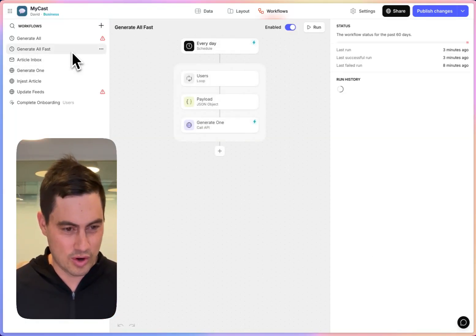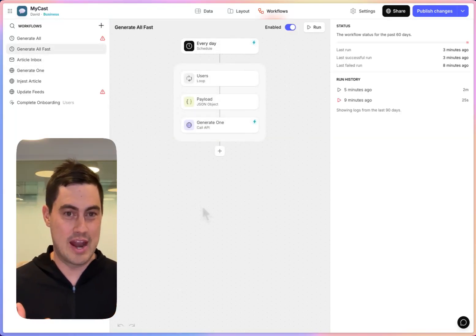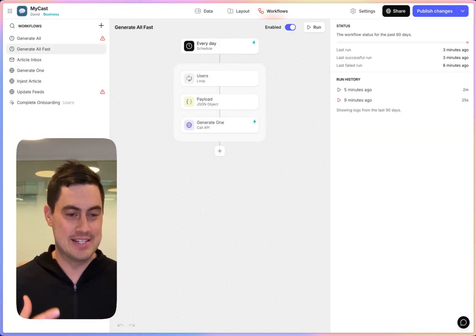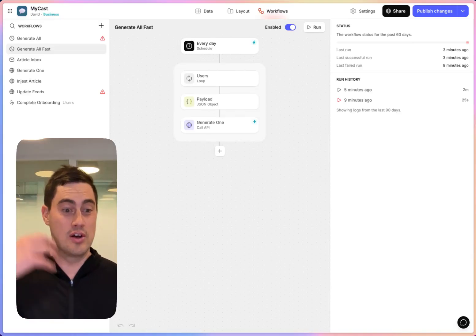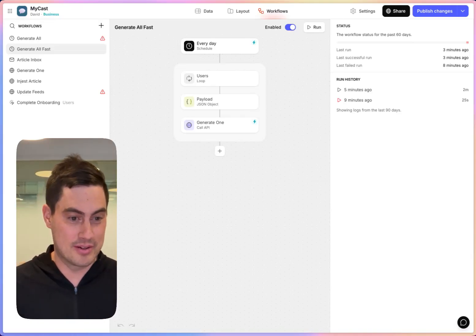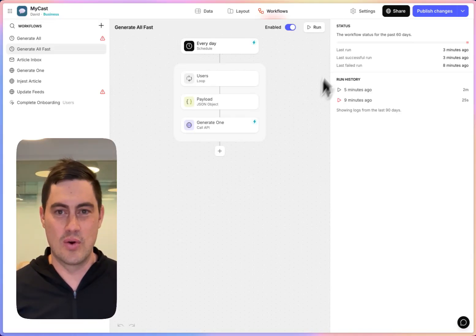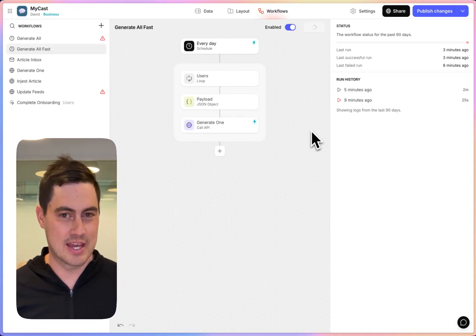Then to make it all work, I have a new scheduled workflow that every day, instead of doing the work for each user, it calls that webhook and it runs them in parallel. So you can see it takes about two minutes for this to kick off.